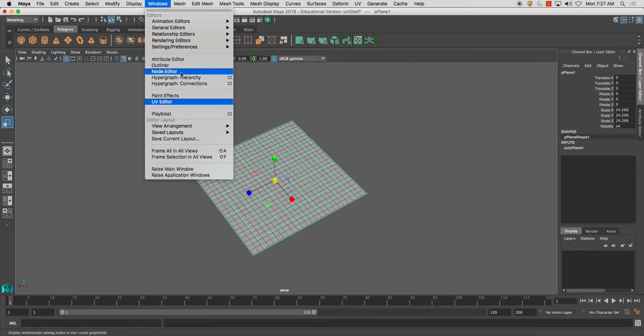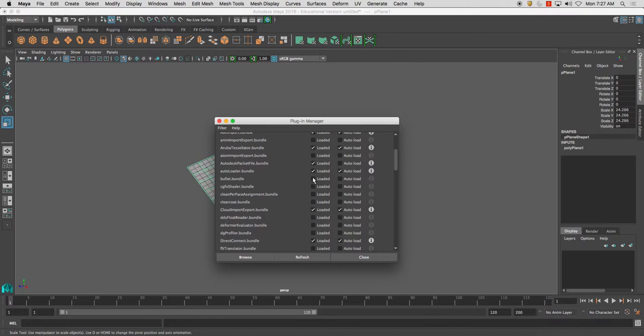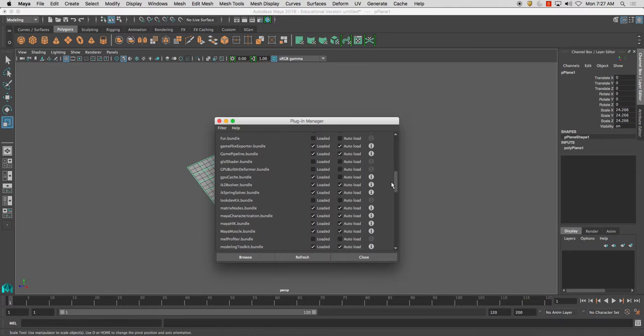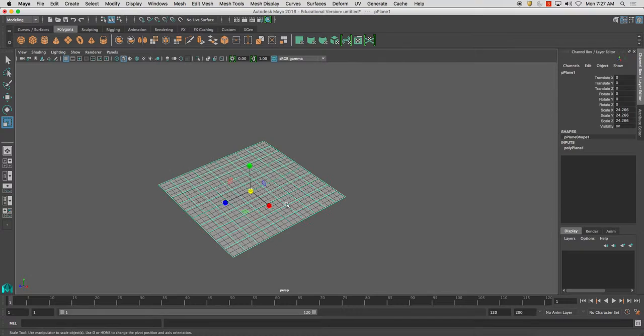So one of the things I'd like to do from here is I want to double check that if I go to my Windows, setting preferences, and go to my plugin manager, I want to make sure I can export this as an OBJ. OBJ format standing for object. It will be called right here, objexport.bundle, hit loaded and auto-load, refresh, close.